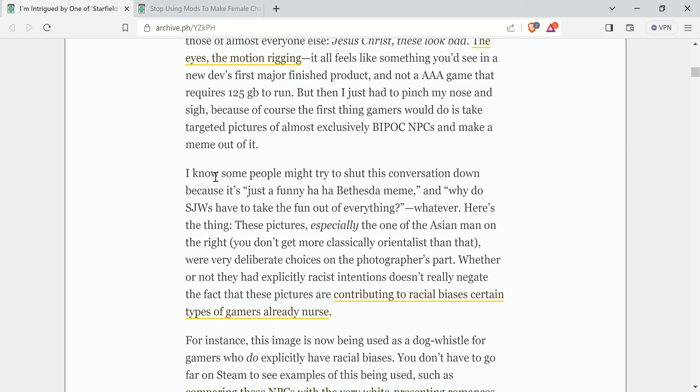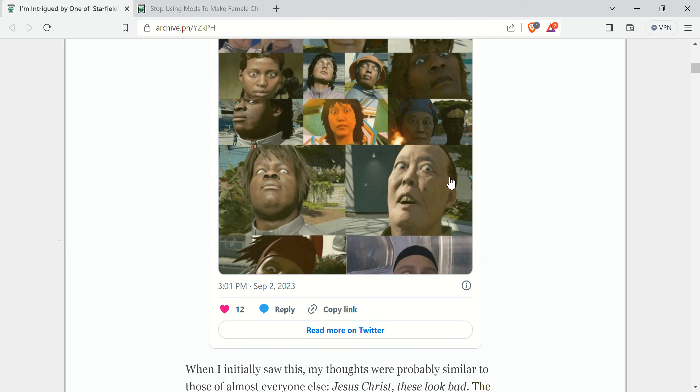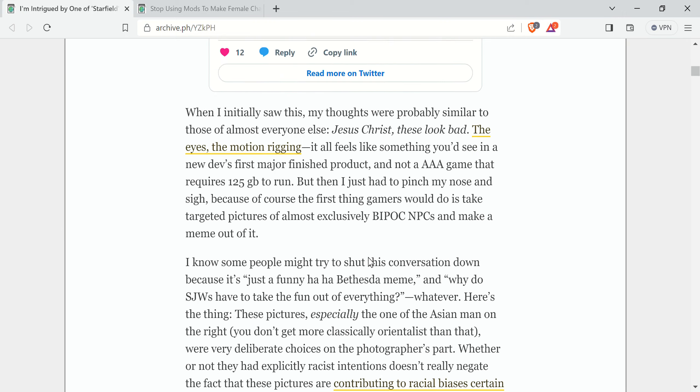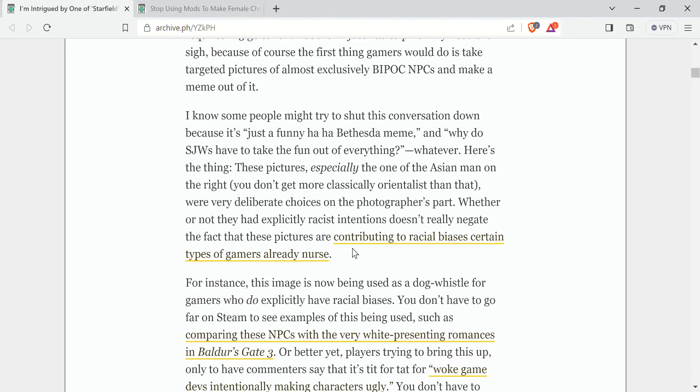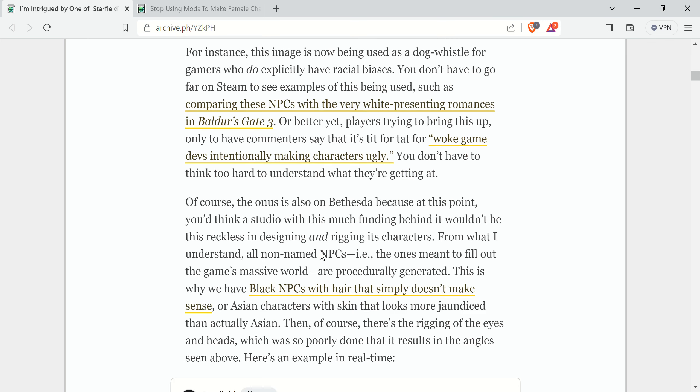Whatever. Here's the thing. These pictures, especially the one of the Asian man on the right, you don't get more classically orientalist than that. This one right here is the one she's specifying. We're very deliberate choices on the photographer's part. And it contributes to racial biases. Certain types of gamers are already nervous.